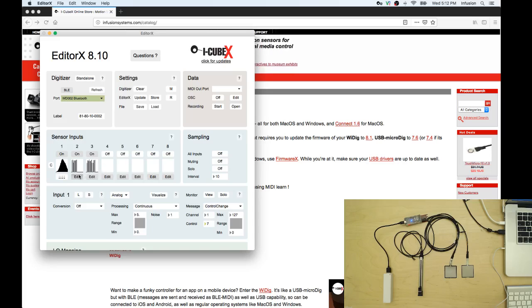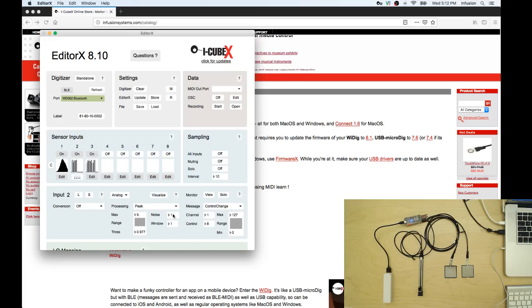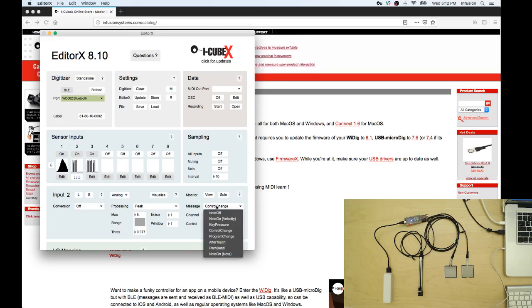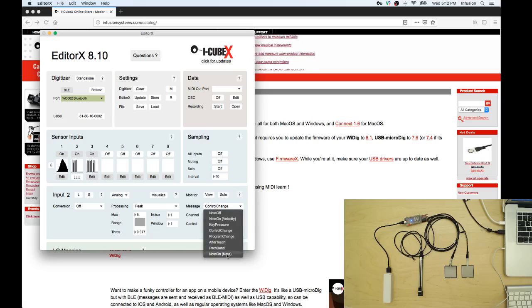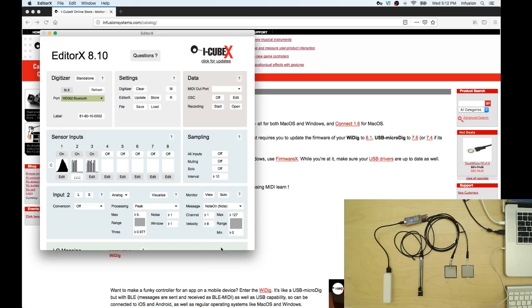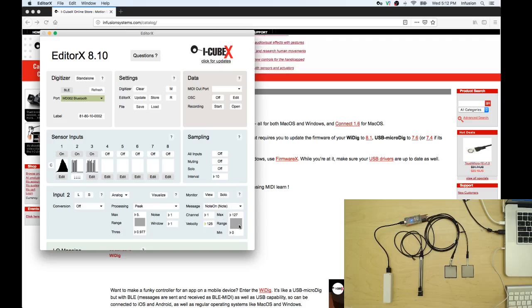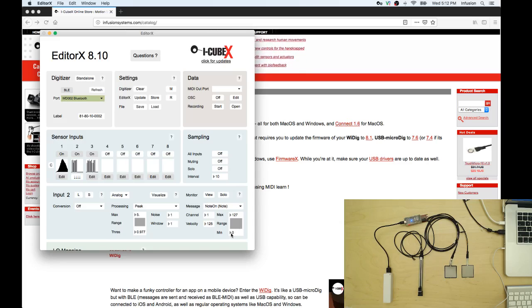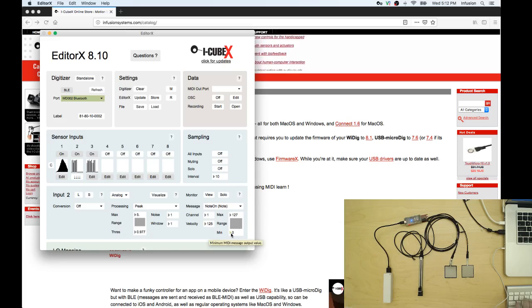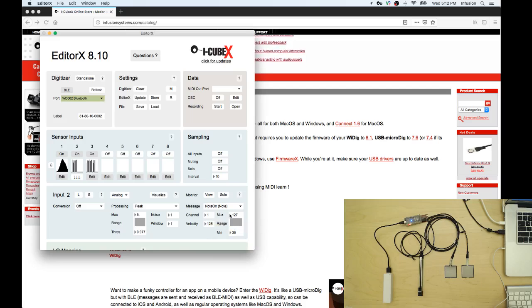Let's do the same thing for sensor two. Now in this case I'm going to send note on at a velocity of 125 but only one note which is going to be note 36 which is for the bass drum. So let's put 36 in both boxes and you see you're sending only one note.